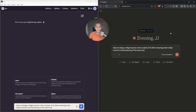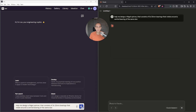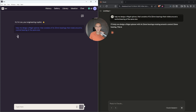Let's put Onshape to the side for a minute and see how our AI tools are going to perform. On the left we've got Leo Mechanical Engineering Co-Pilot and on the right we've got Claude AI. We've got the prompt ready: 'Help me design a fidget spinner that consists of three 22 millimeter bearings that rotate around a central bearing of the same size.' Let's run it and see how it goes.